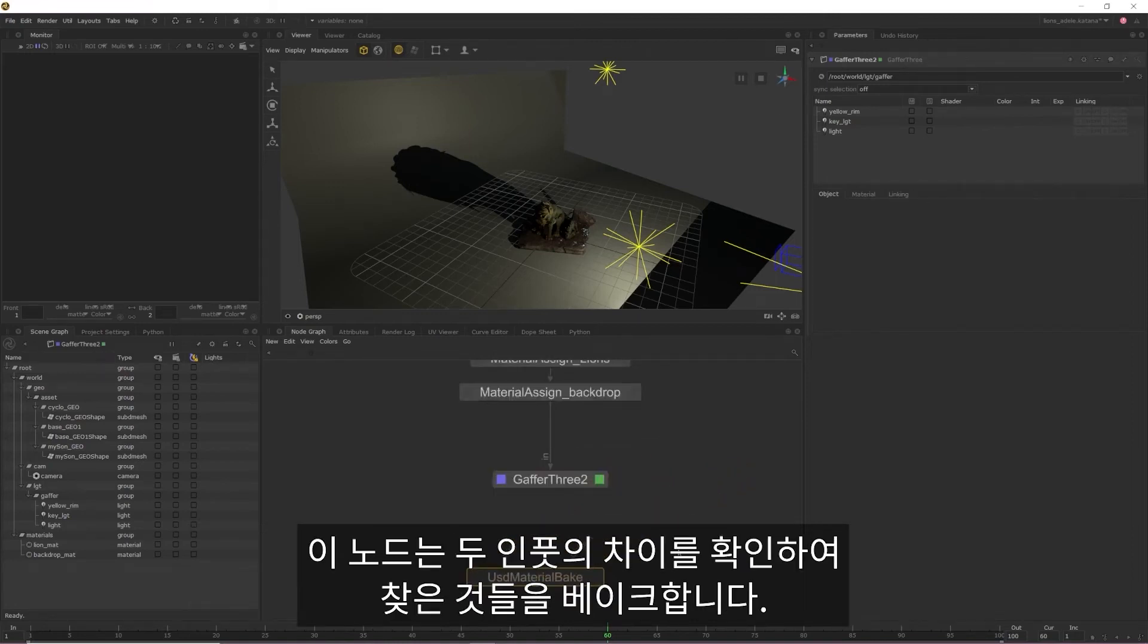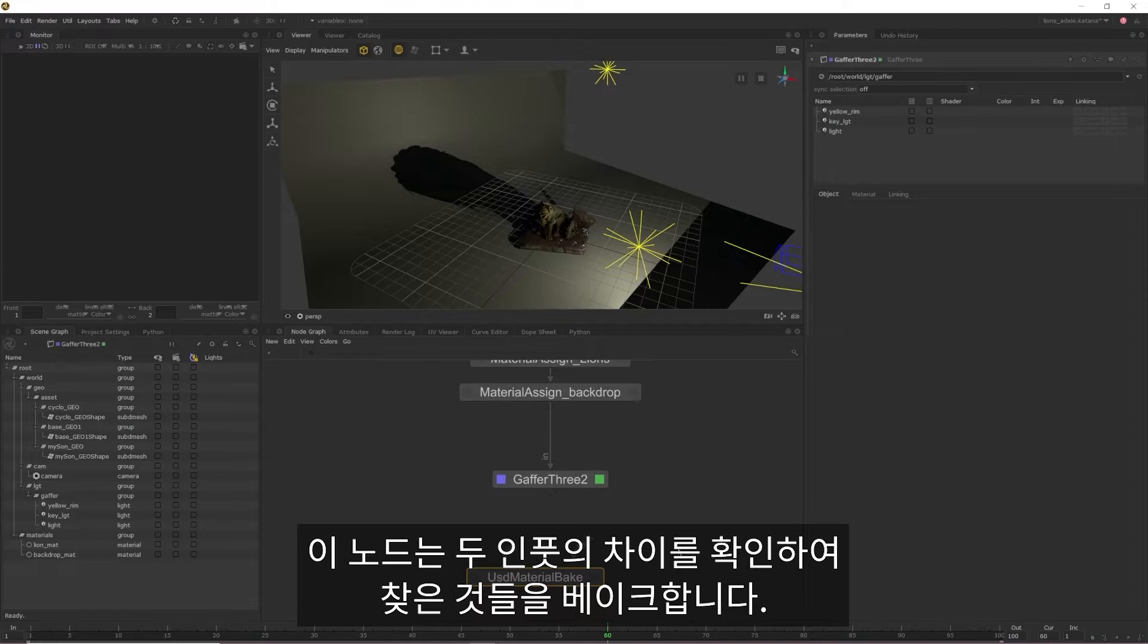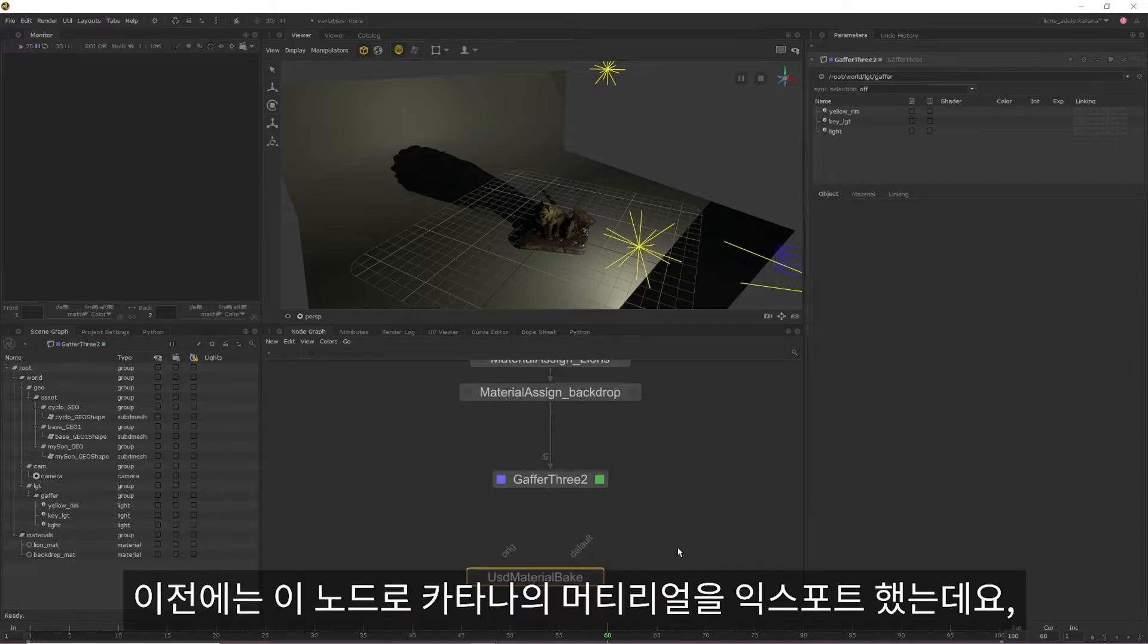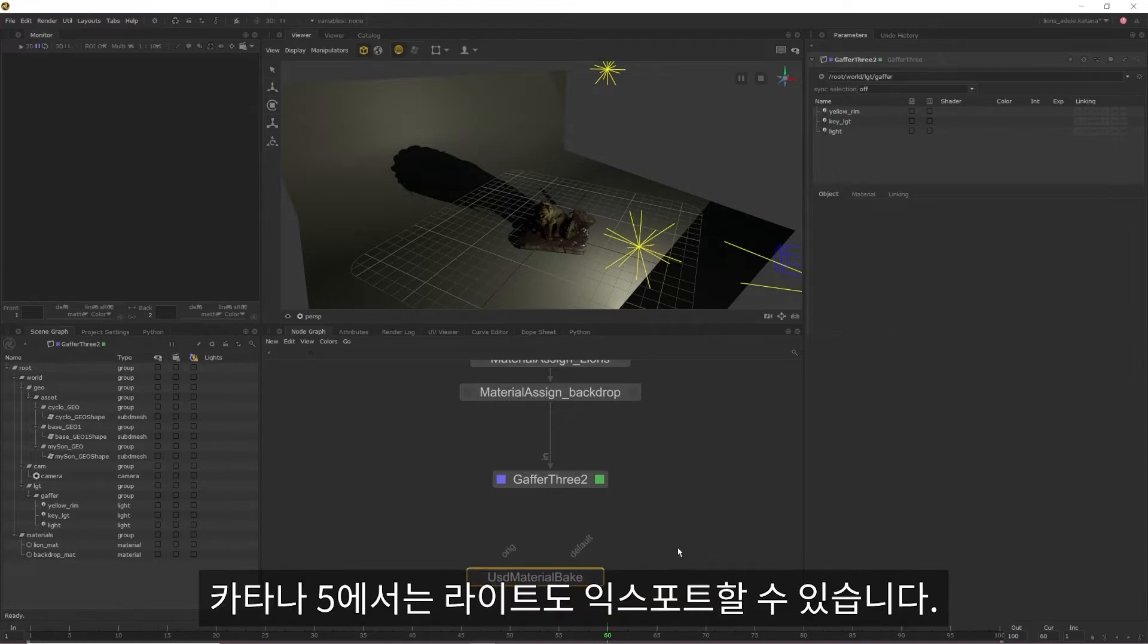What this node does is look for the differences between its two inputs and then allows you to bake out whatever it finds. This node previously allowed you to export materials from Katana, but as of Katana 5 you can export lights as well.